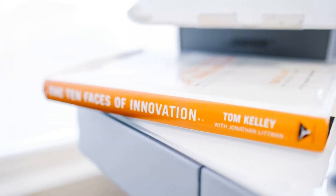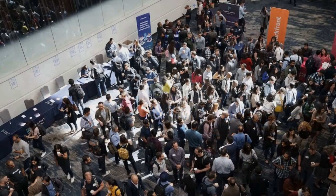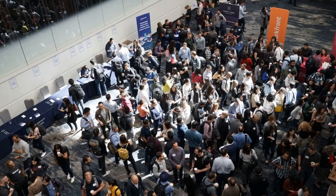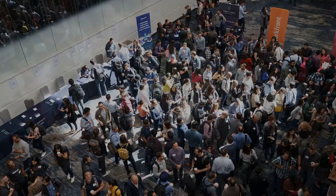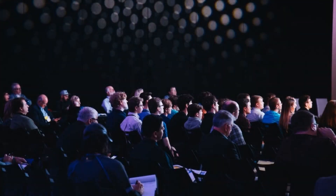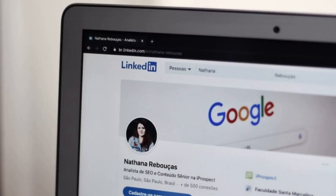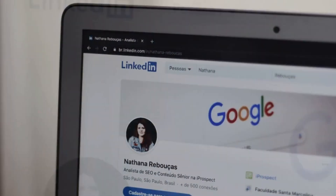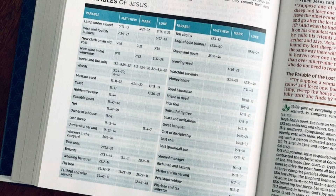How to find angel investors. One: Networking. Attend startup events, join entrepreneurial organizations, and participate in industry-specific conferences. Building relationships within the startup community can lead you to potential angel investors. Two: Online platforms. Utilize online platforms like AngelList,